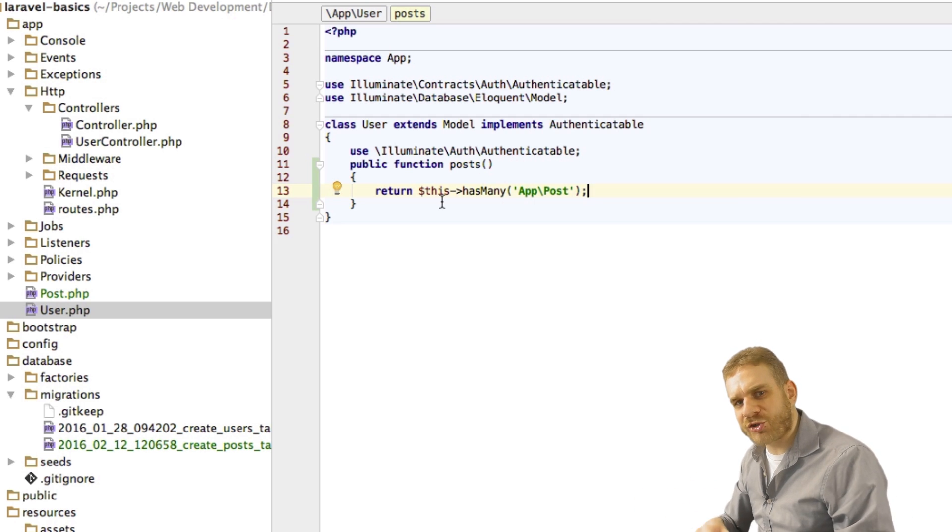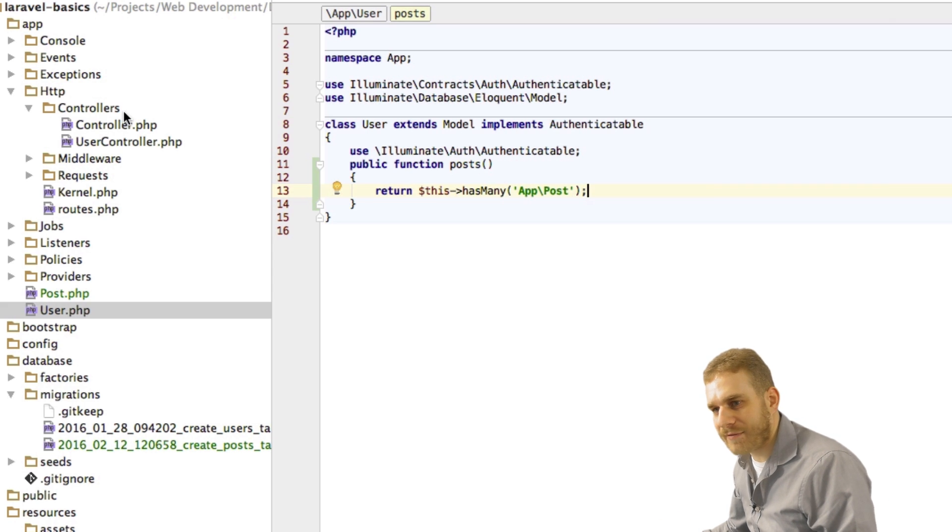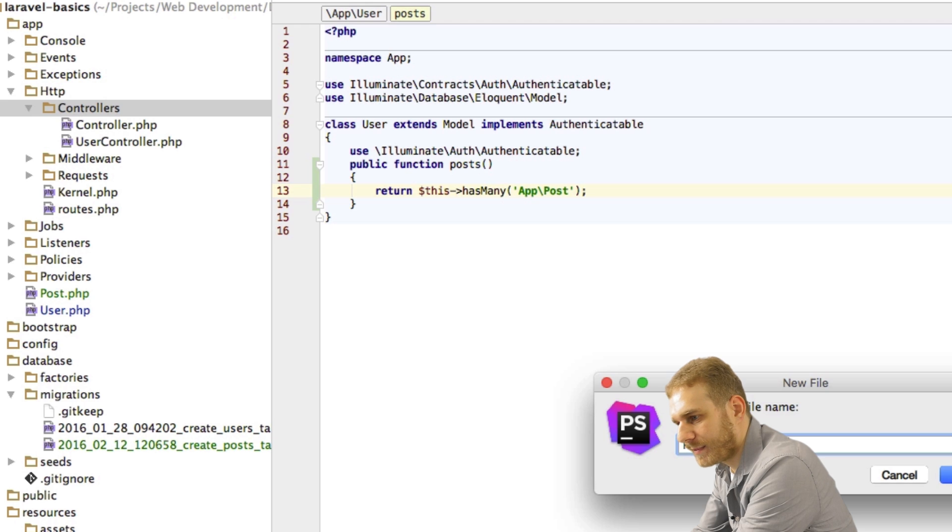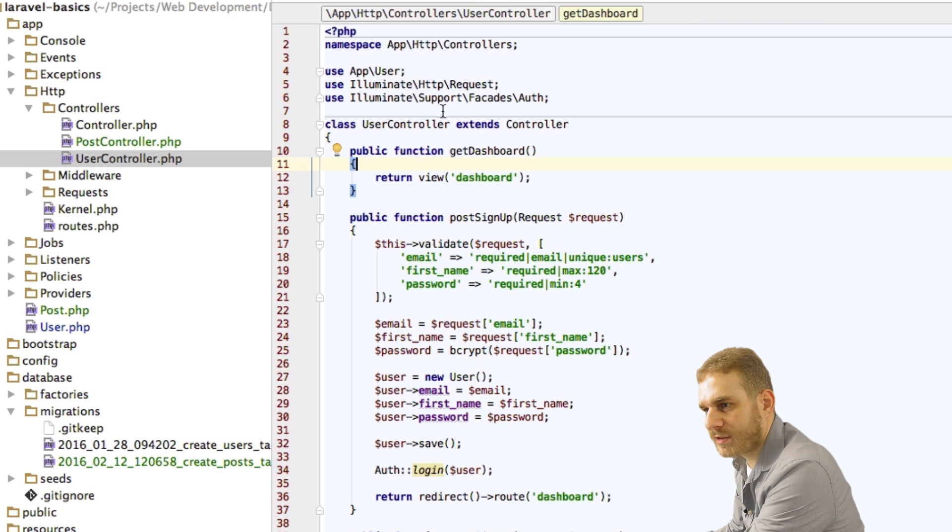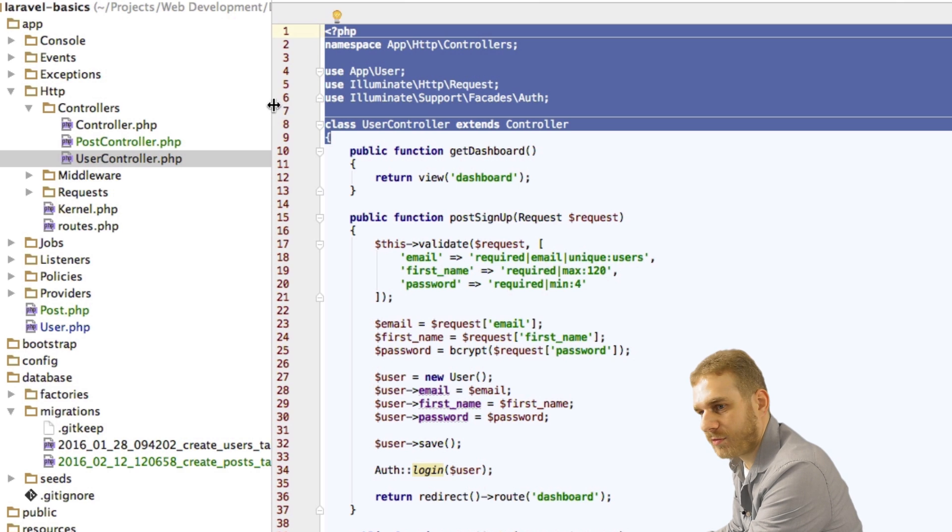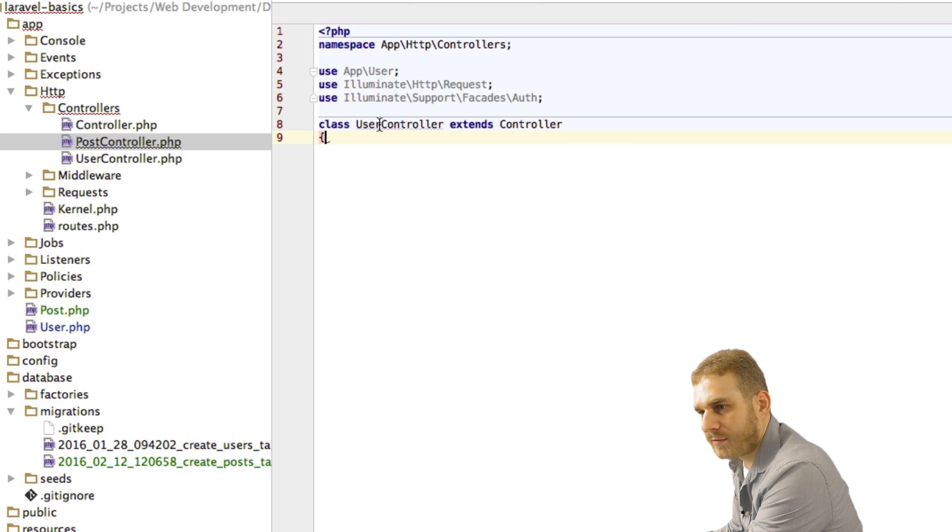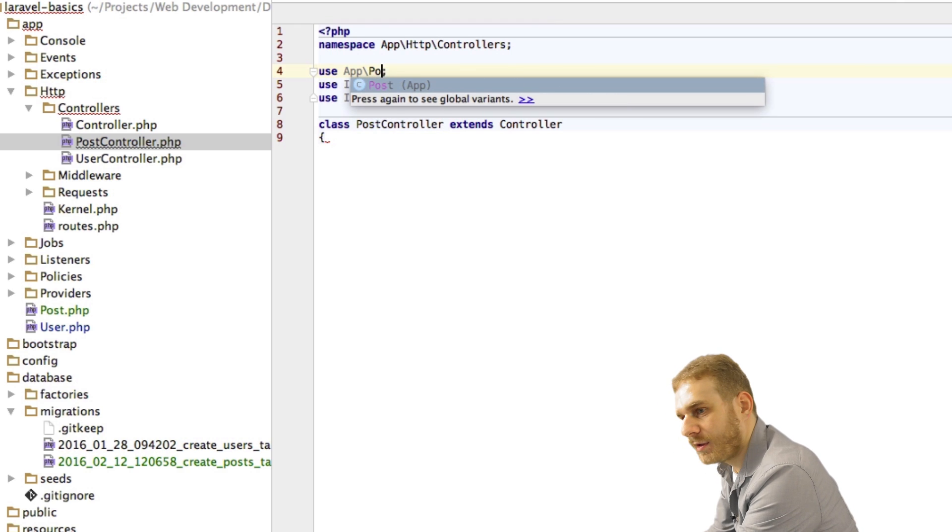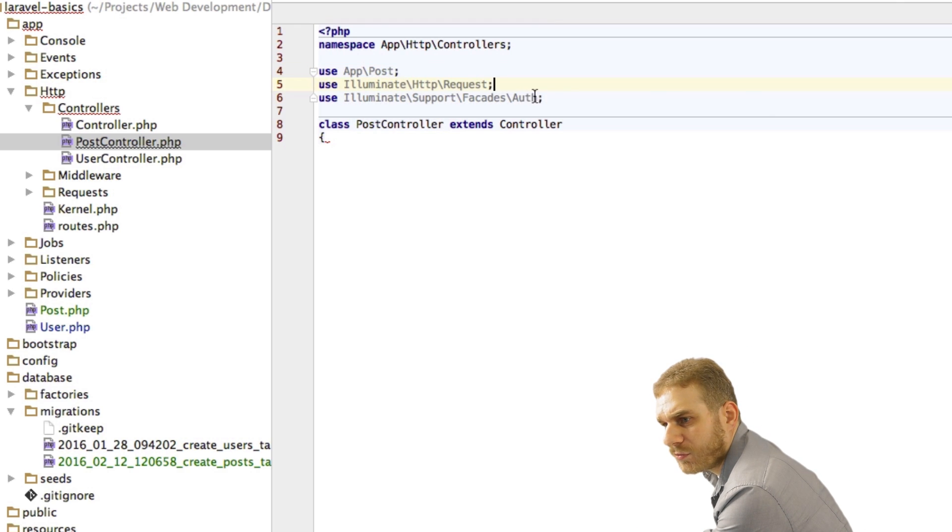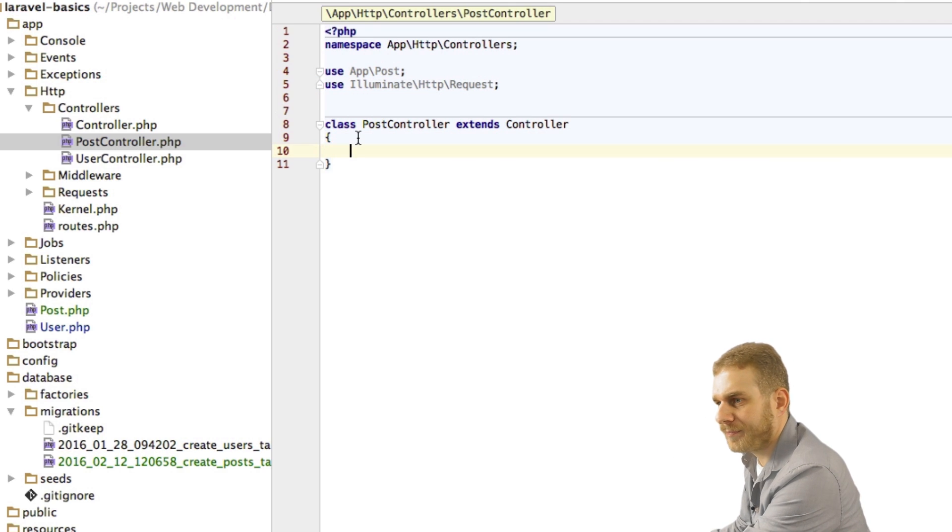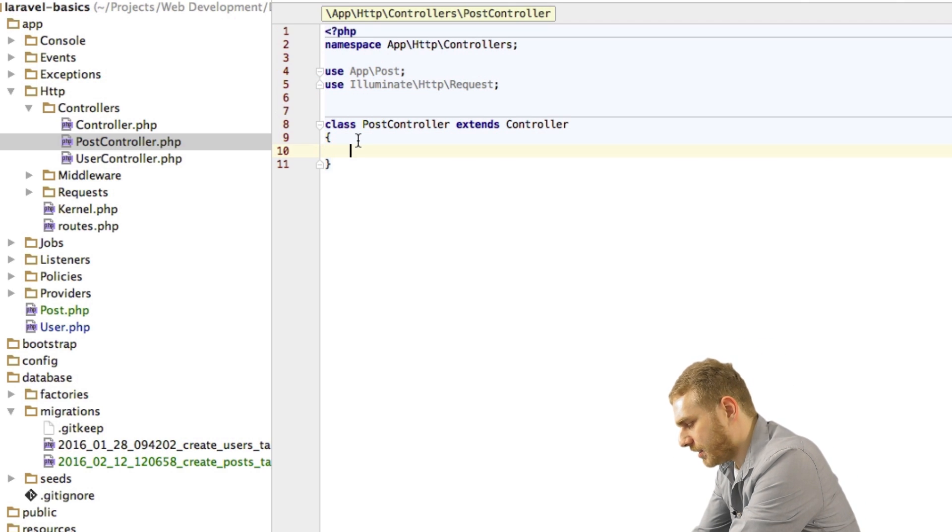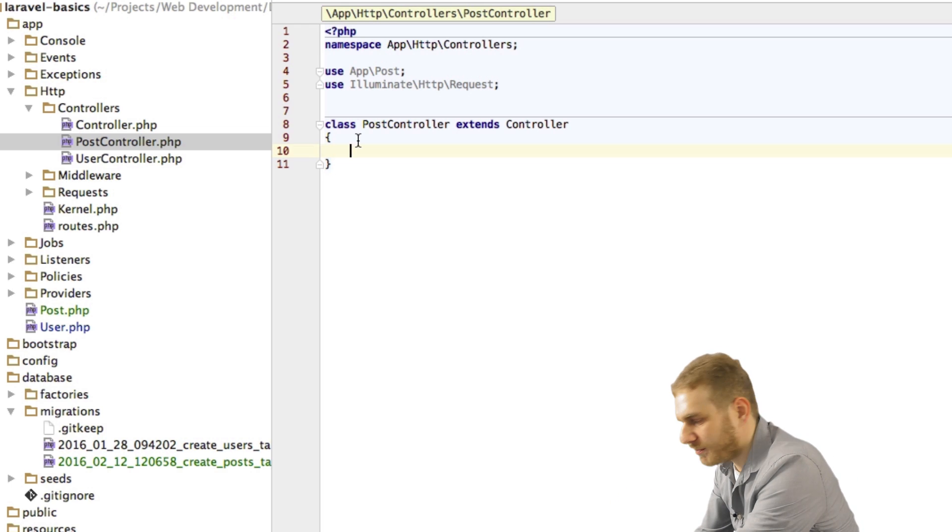So in order to actually create a post what I will do is I will create a new controller here. Which I will call post controller. And I'm just copying the start of my user controller file here. We'll rename this to post controller though. Here I will use the post method. I will need to request but the office say it is probably not something I'll need.